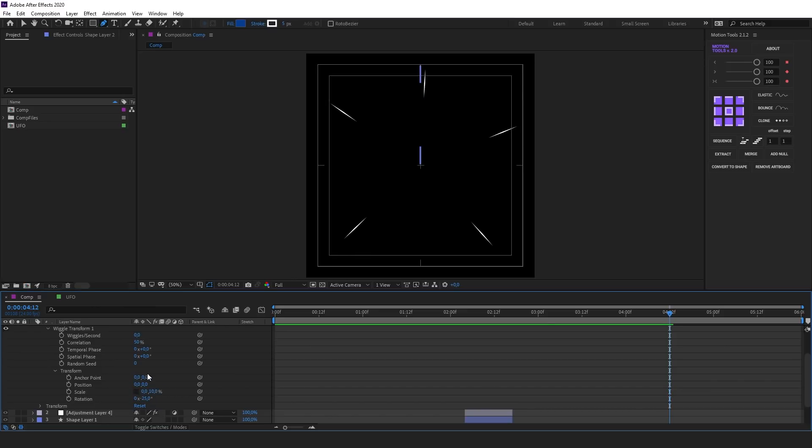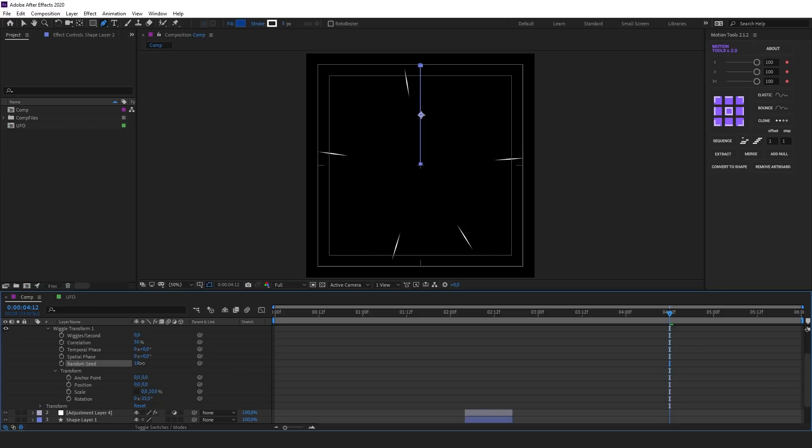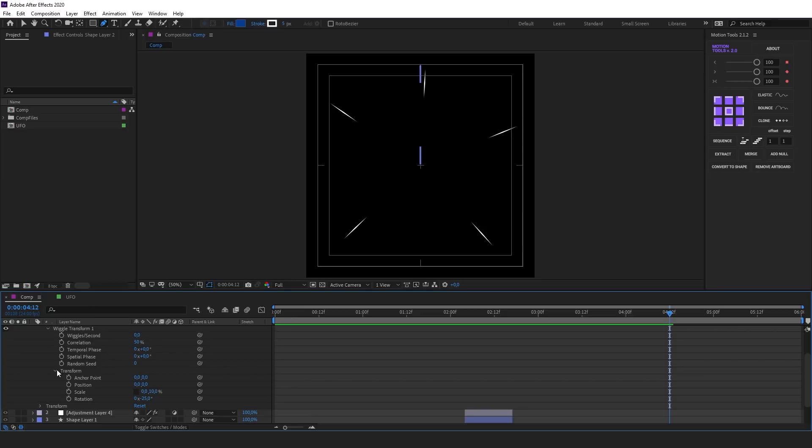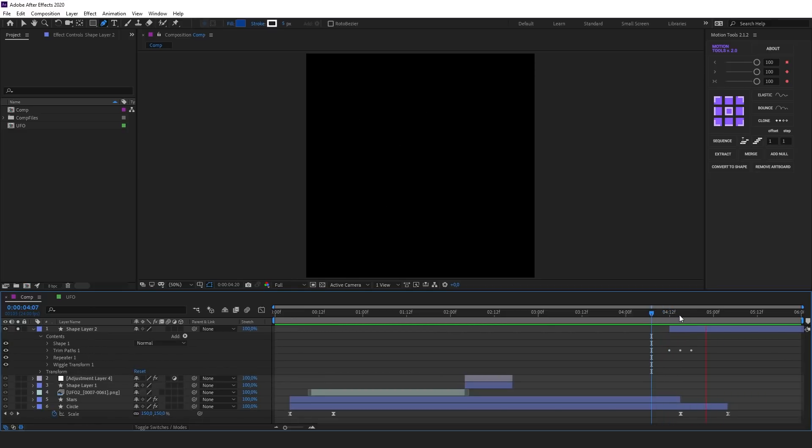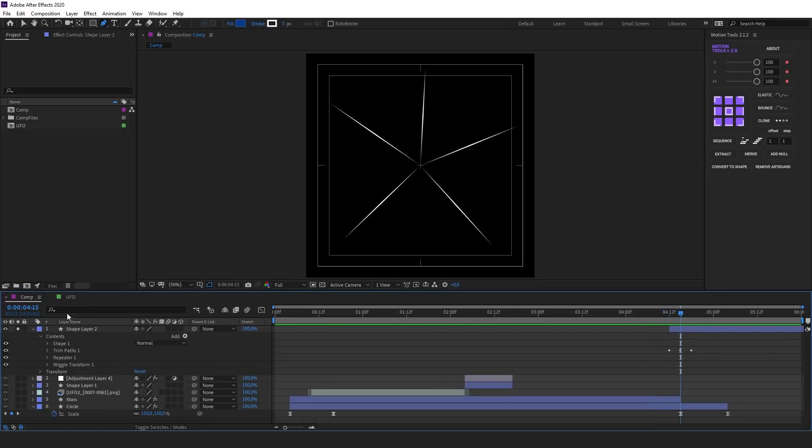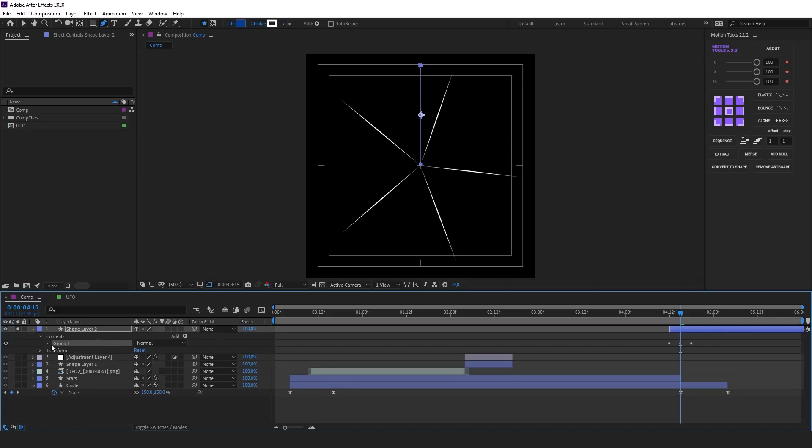You can use that random Seed parameter to modify Wiggle Transform in the range of the current settings. In this way, you can make the same lines look different. I'll group the lines. For this, I'll press the Ctrl-G shortcut. Great, now I'll create additional lines. There will be more of them, but they will be shorter.